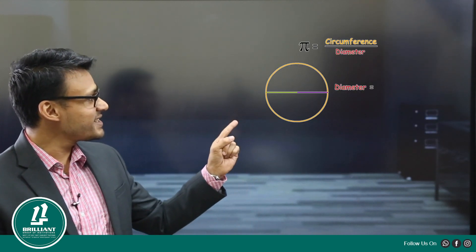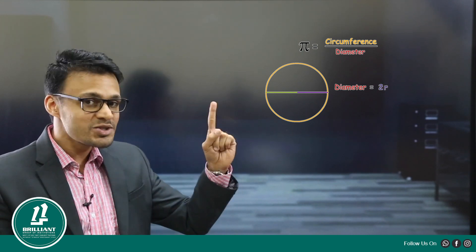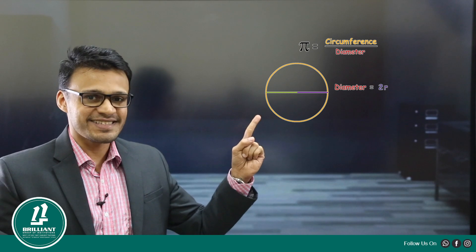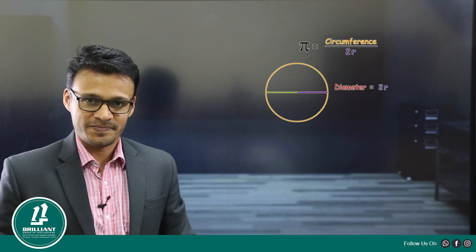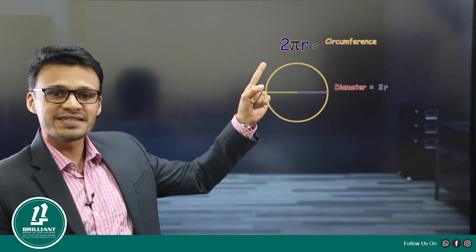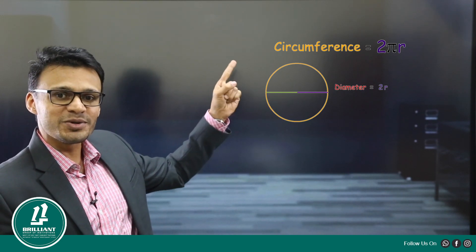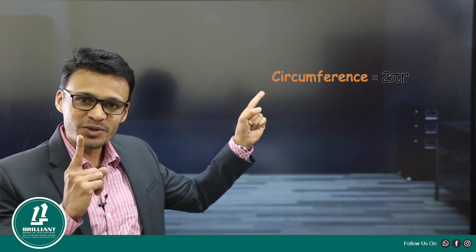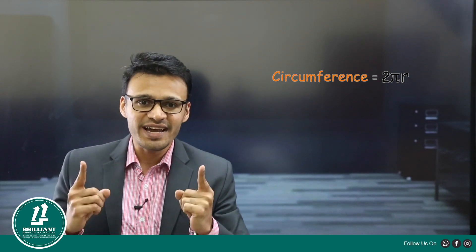What is diameter? Diameter is radius plus radius — two times radius. So what is pi? Pi is circumference divided by two times radius. If you cross-multiply, circumference is equal to pi into two times radius. That is, circumference of a circle is 2πr. So what is the circumference of a circle? Two pi r.